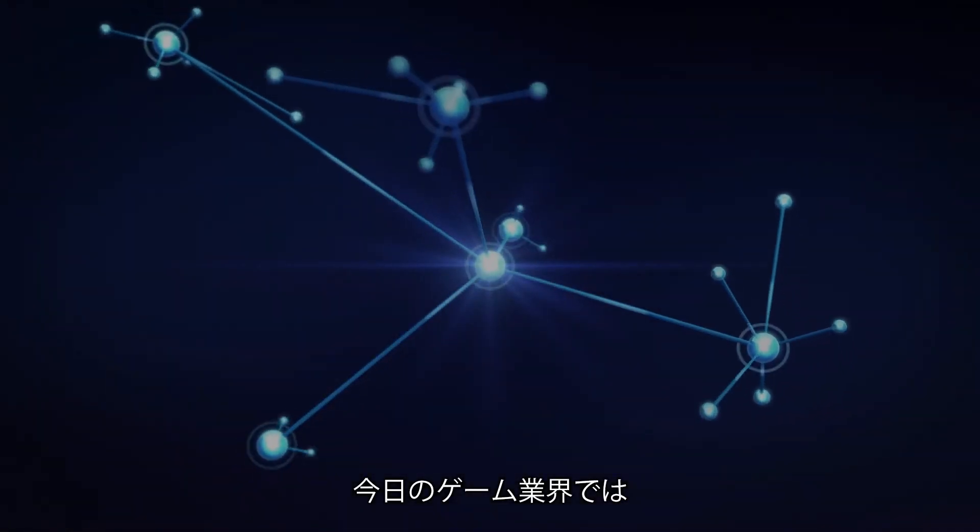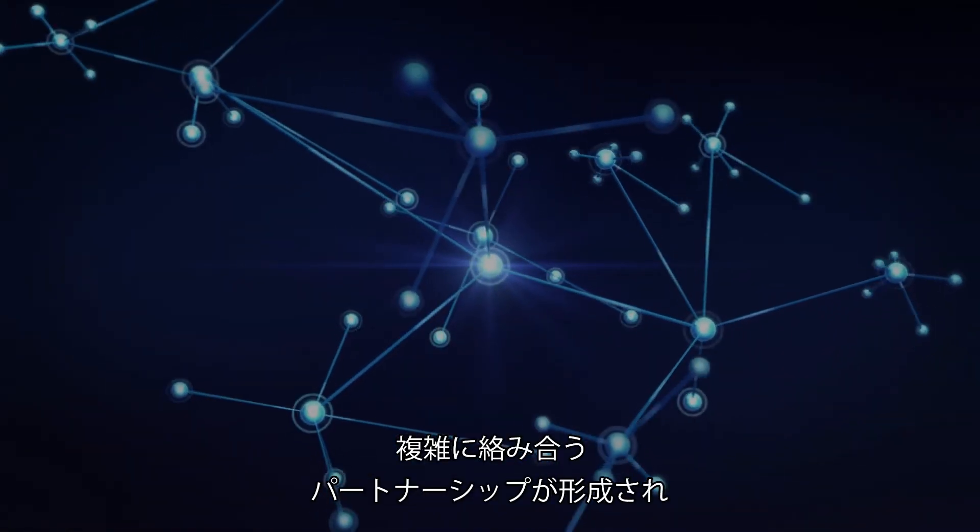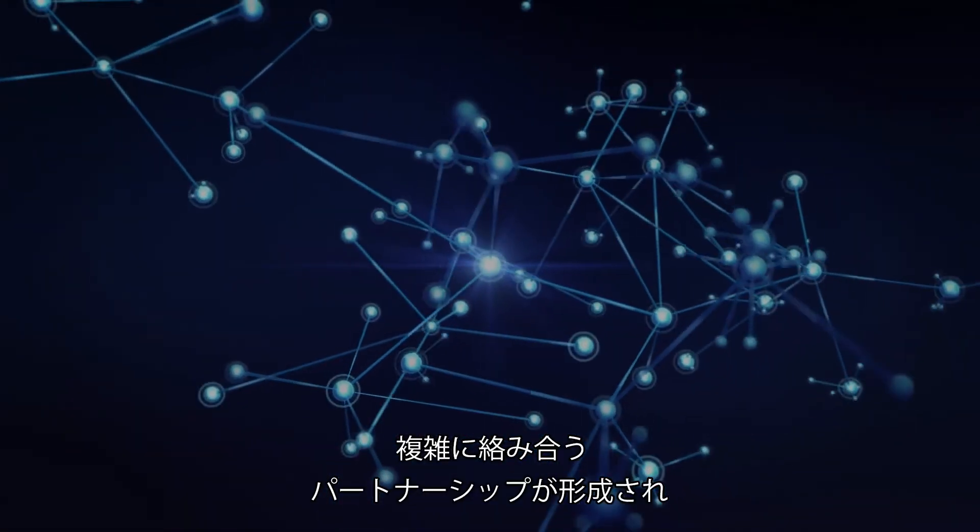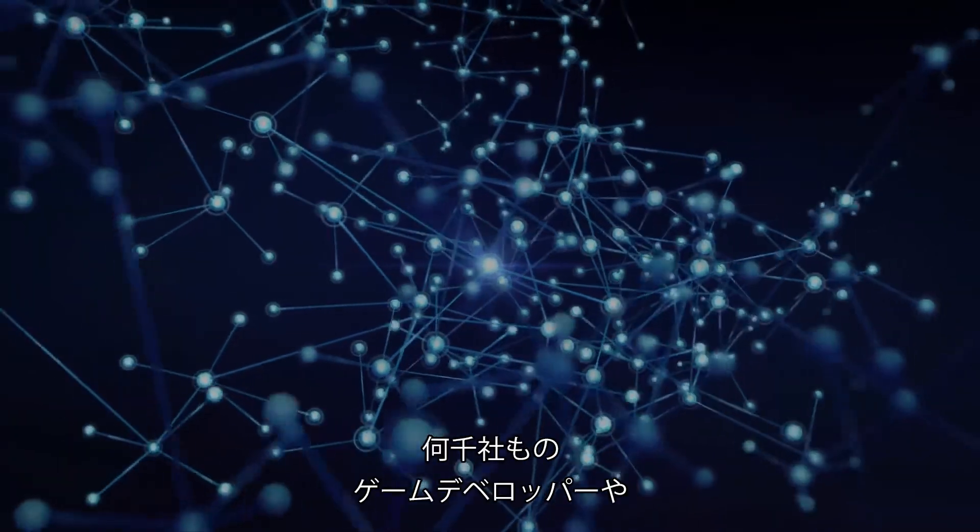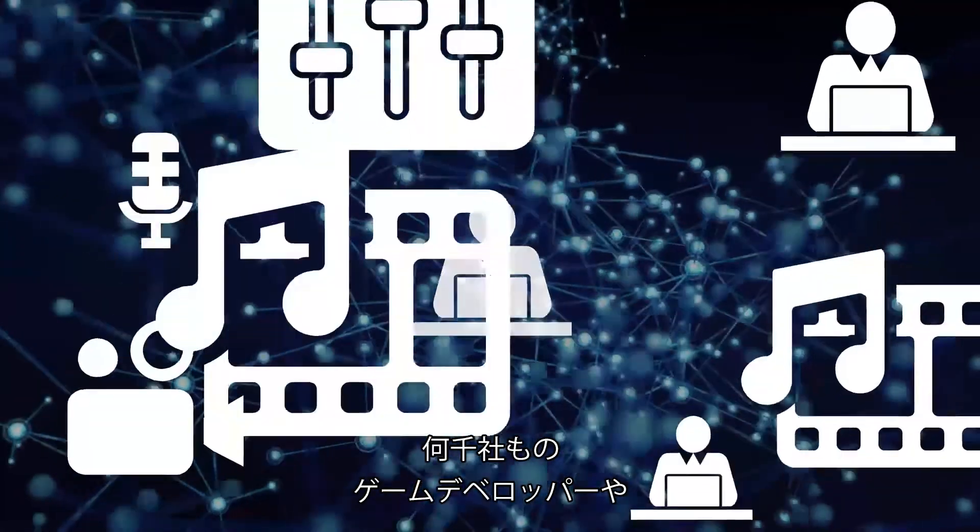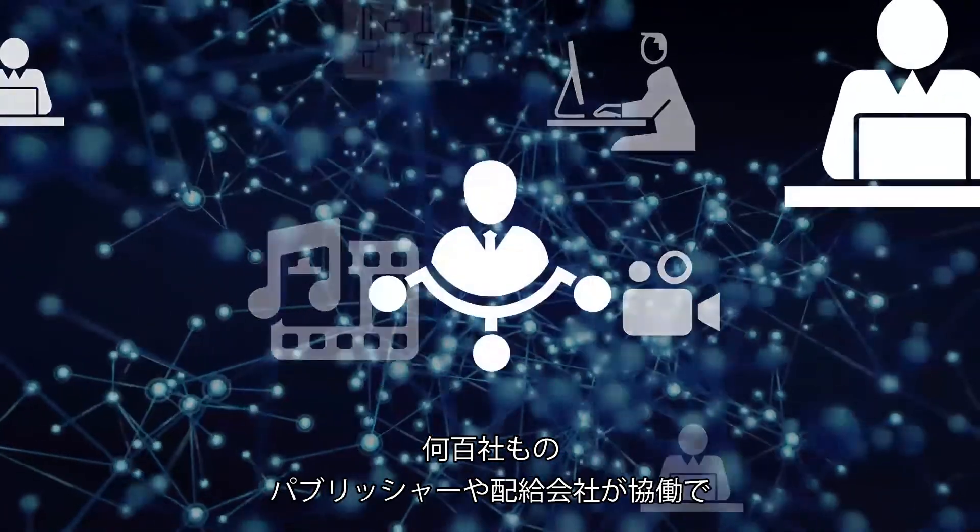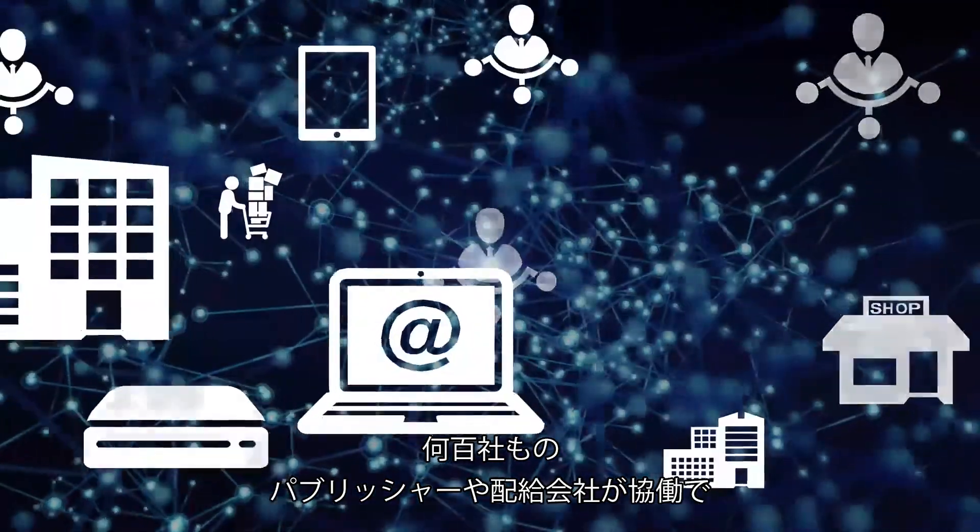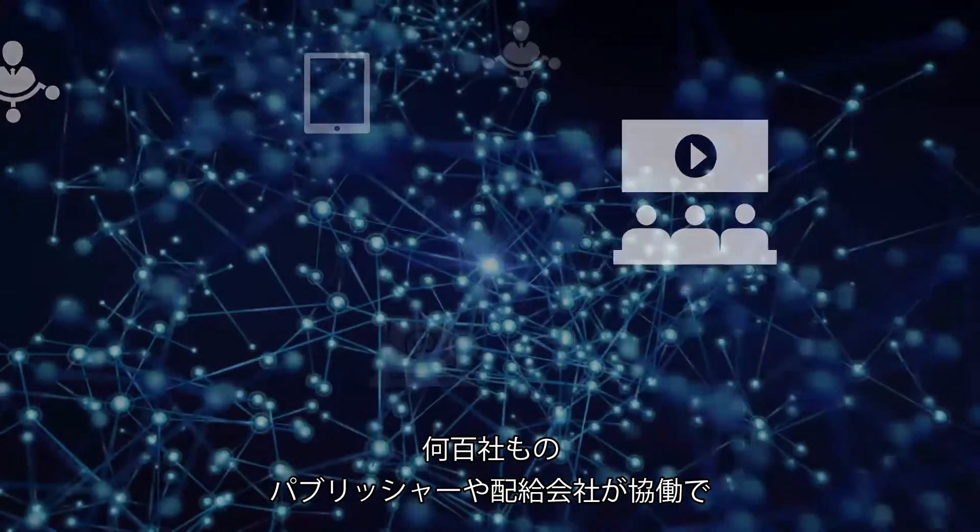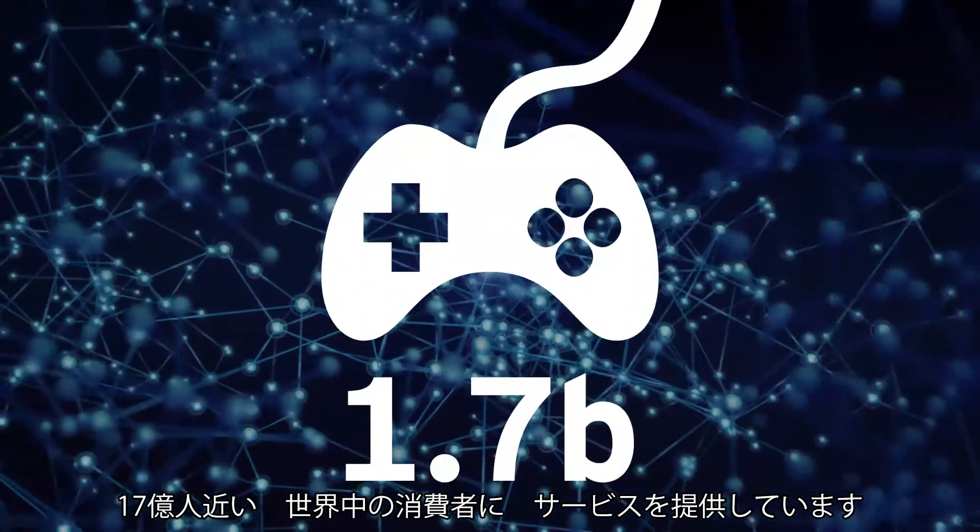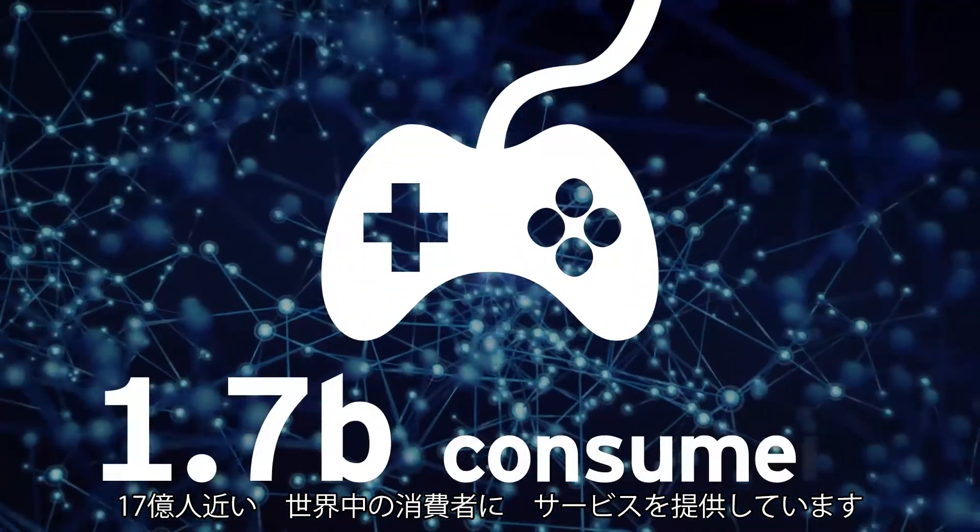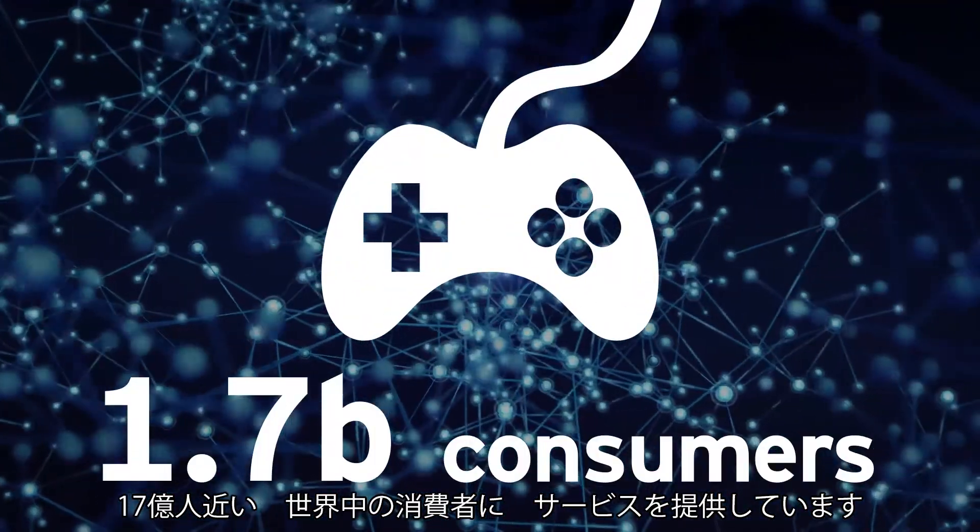Today's gaming industry is comprised of a complex web of partnerships, spanning across thousands of developers, hundreds of publishers and distributors, serving close to 1.7 billion consumers worldwide.